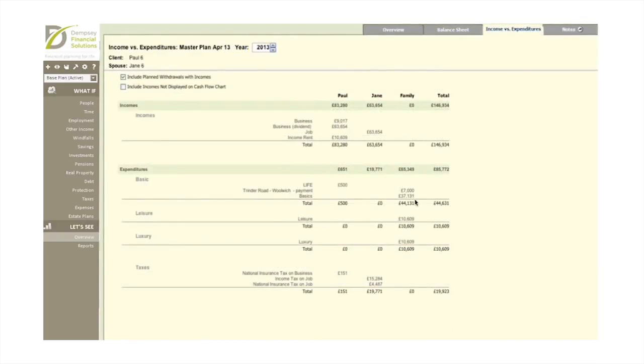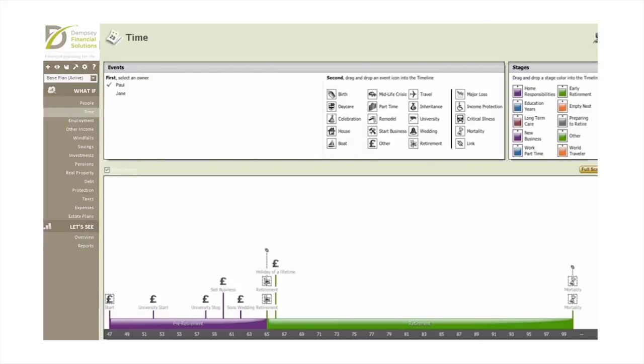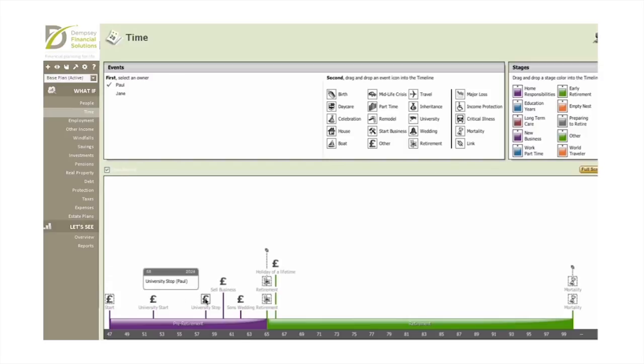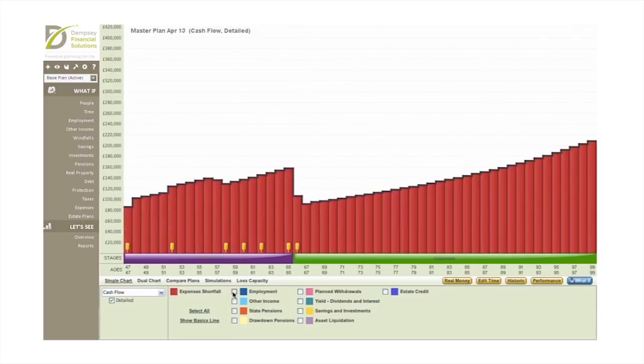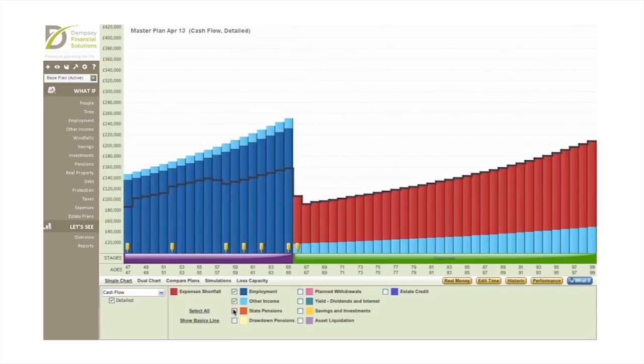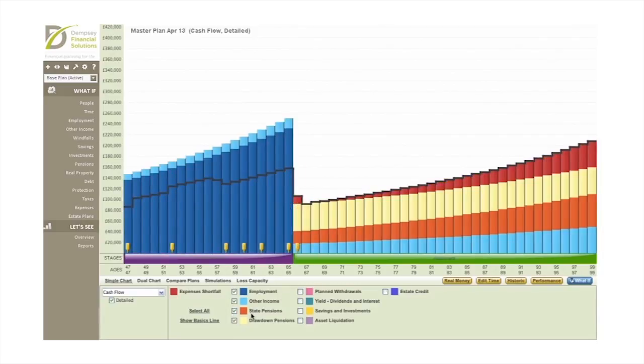When we have input the information, we can start to build a picture of what your financial future may look like, adding in major financial goals and significant life events that require planning and money to achieve. This allows us to show what your financial position may look like in future years. We call this cash flow forecasting.